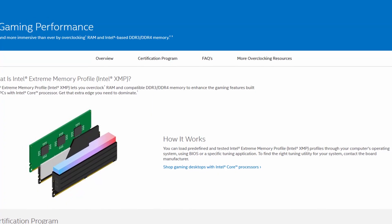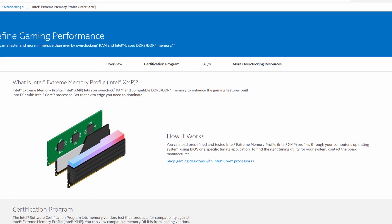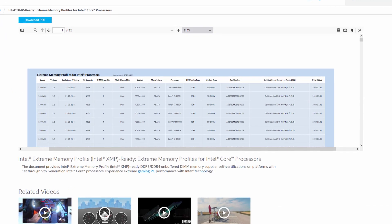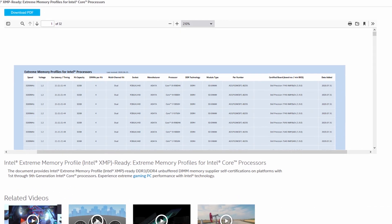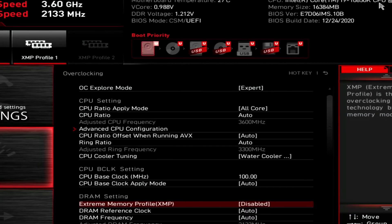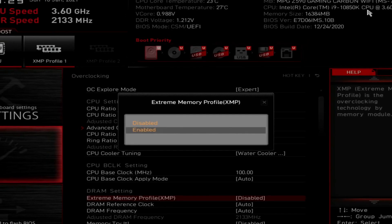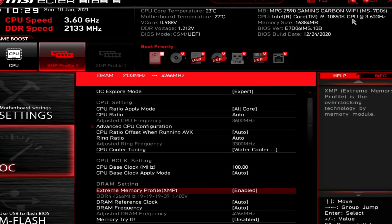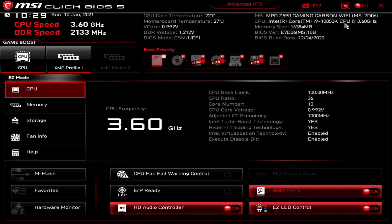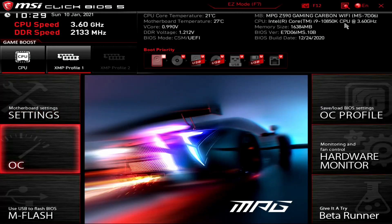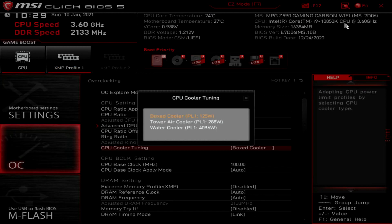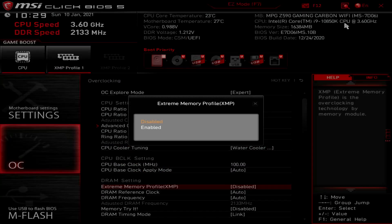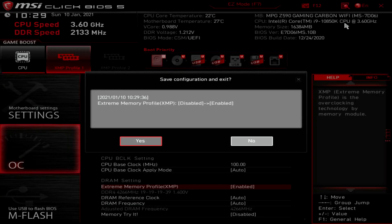We also enable XMP. XMP stands for Extreme Memory Profile. It allows memory vendors such as G-Skill to program higher performance settings onto the memory sticks. If the motherboard supports XMP, then you can enable the higher performance with a single BIOS setting. So, it saves you from lots of manual configuration. Upon entering the BIOS, press F7 to enter the advanced menu. Enter the overclocking settings menu. Set CPU cooler tuning to water cooler. Set Extreme Memory Profile to enabled. Then press F10 to save the settings and exit the BIOS.